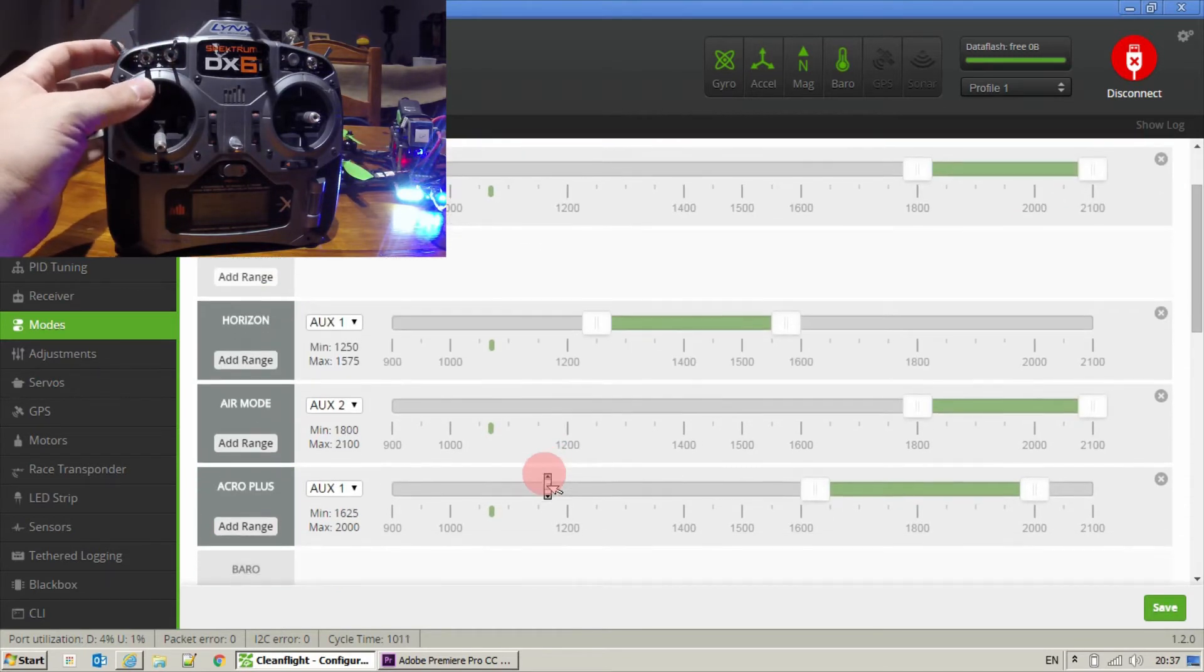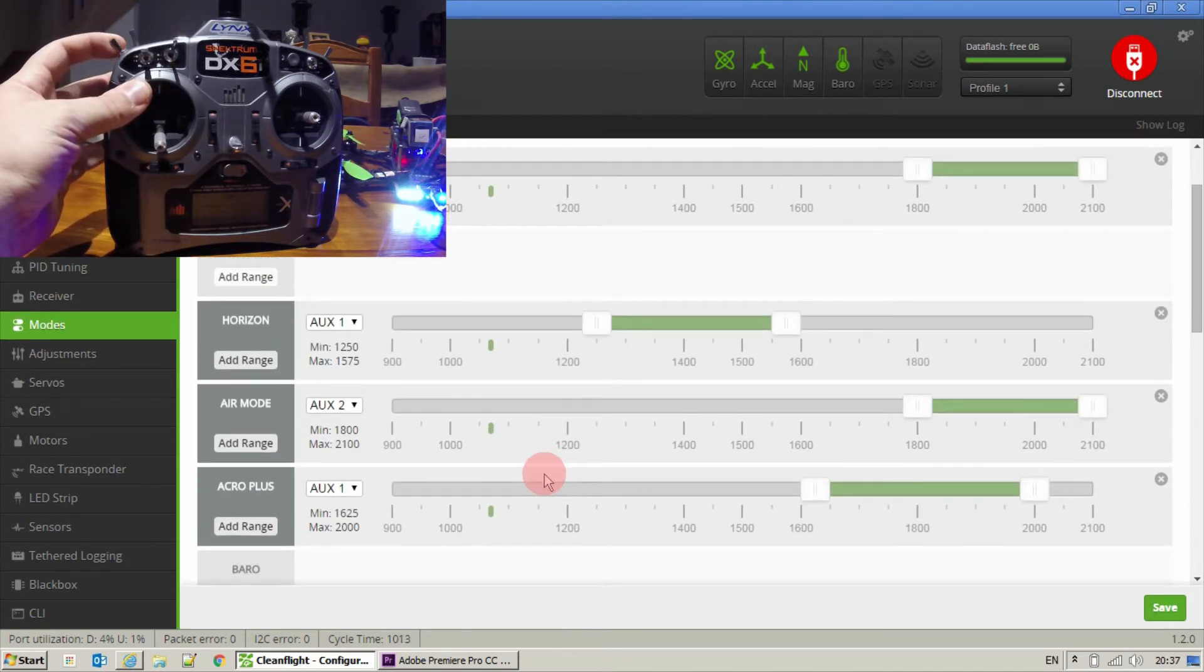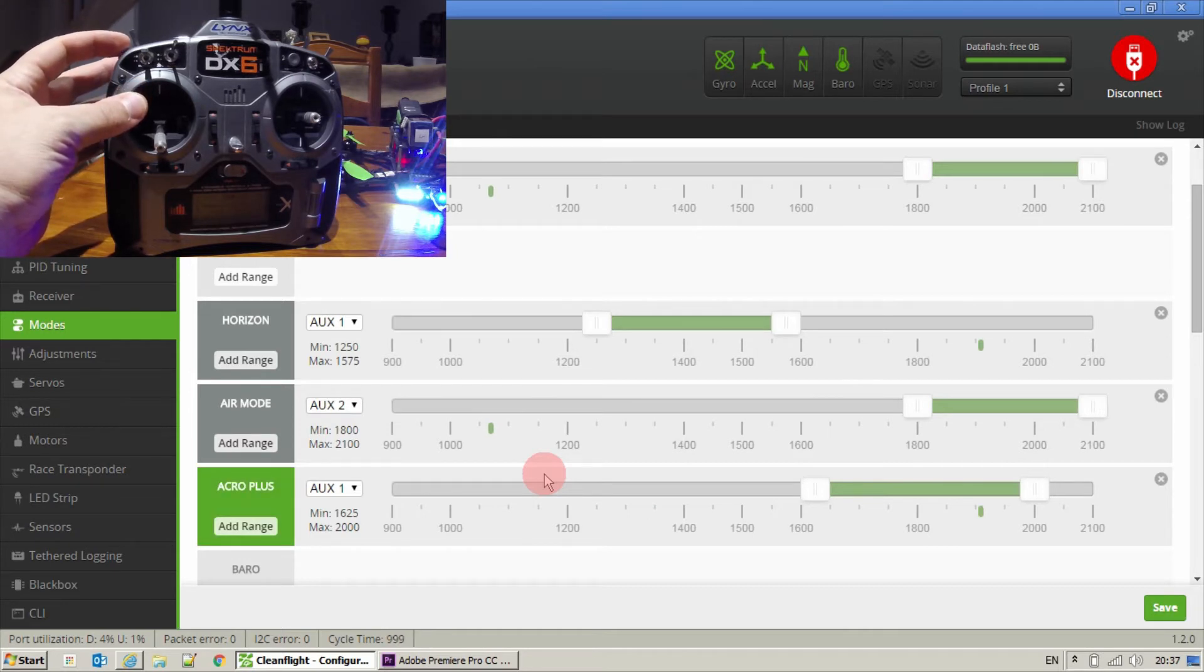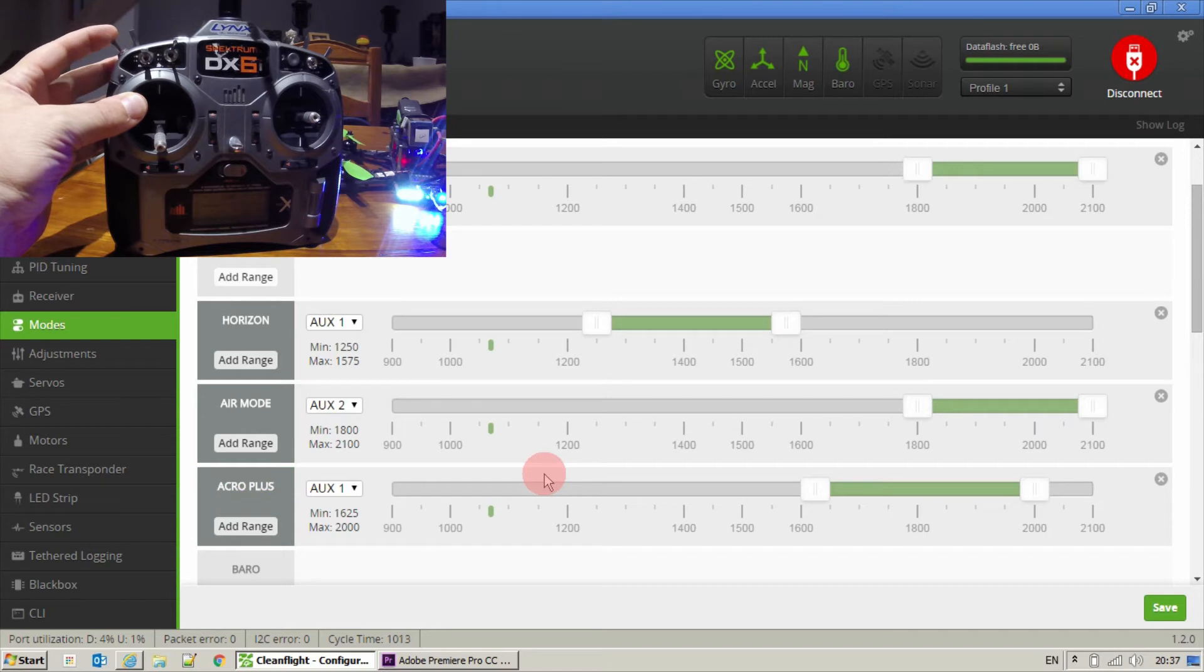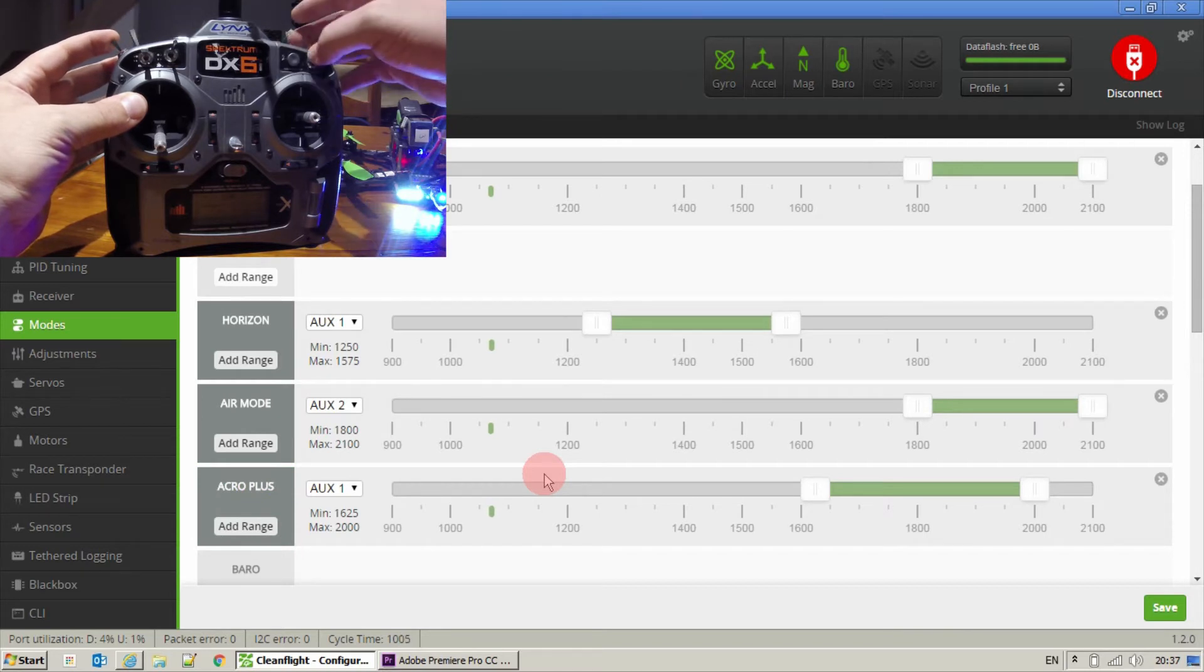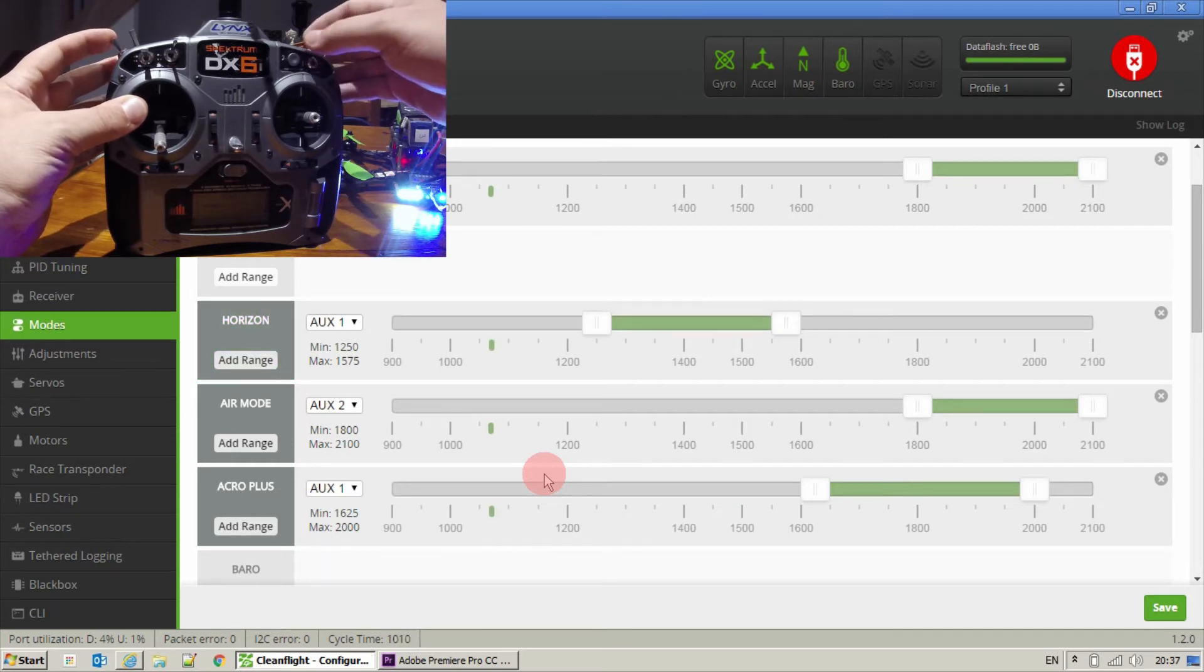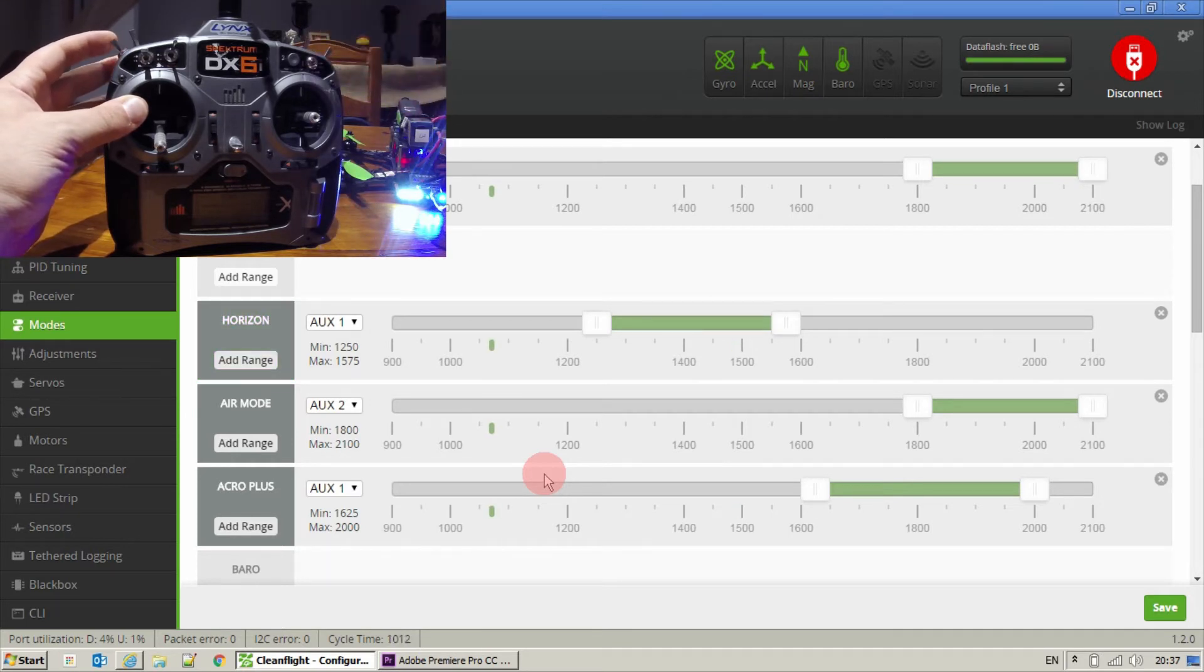And what you can see I've done with the switches here. Switching that between Acro Plus and normal rate mode. And if I flick the mix switch up, I can have it in horizon mode as well. So I've got three different flight modes on there.